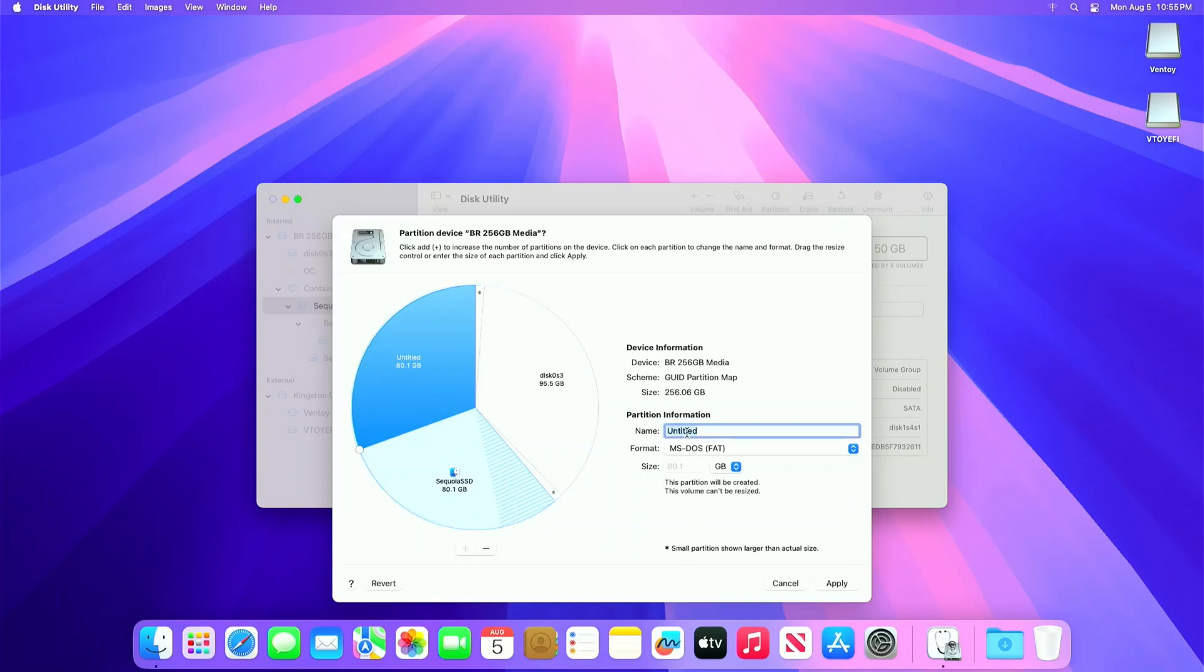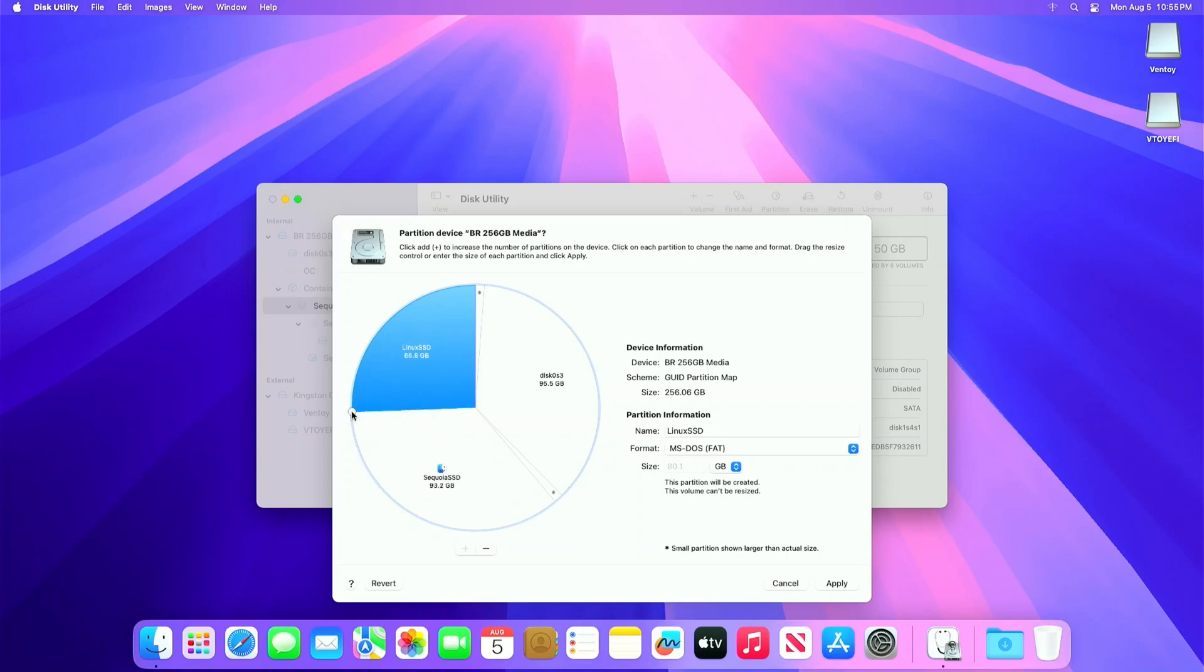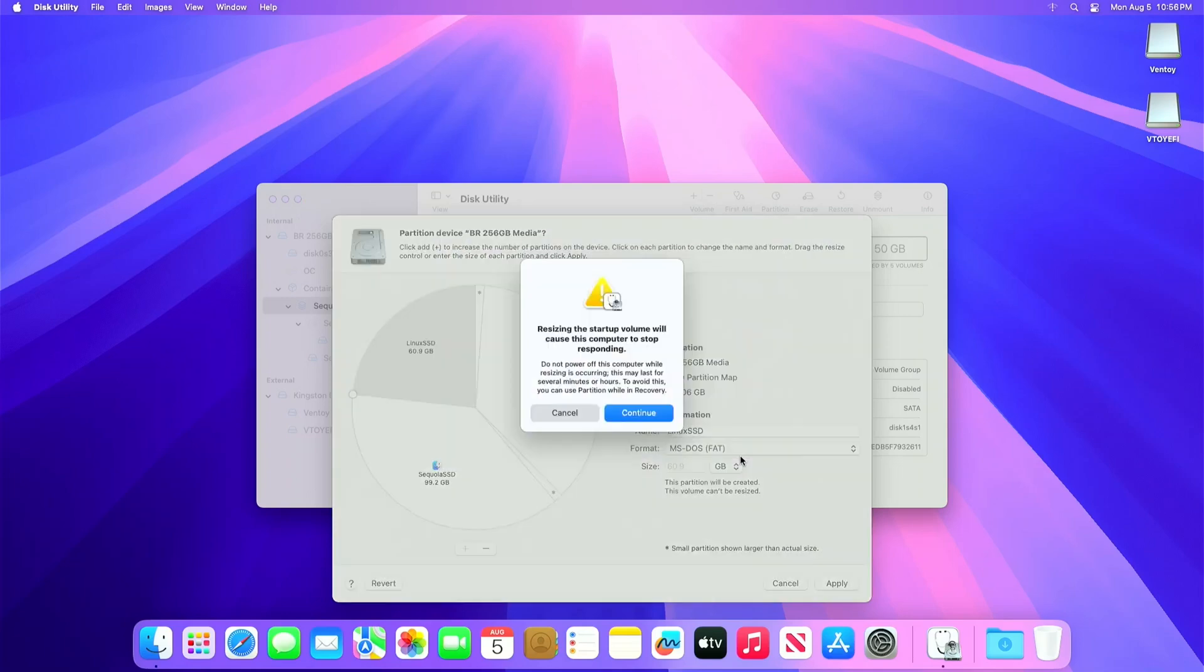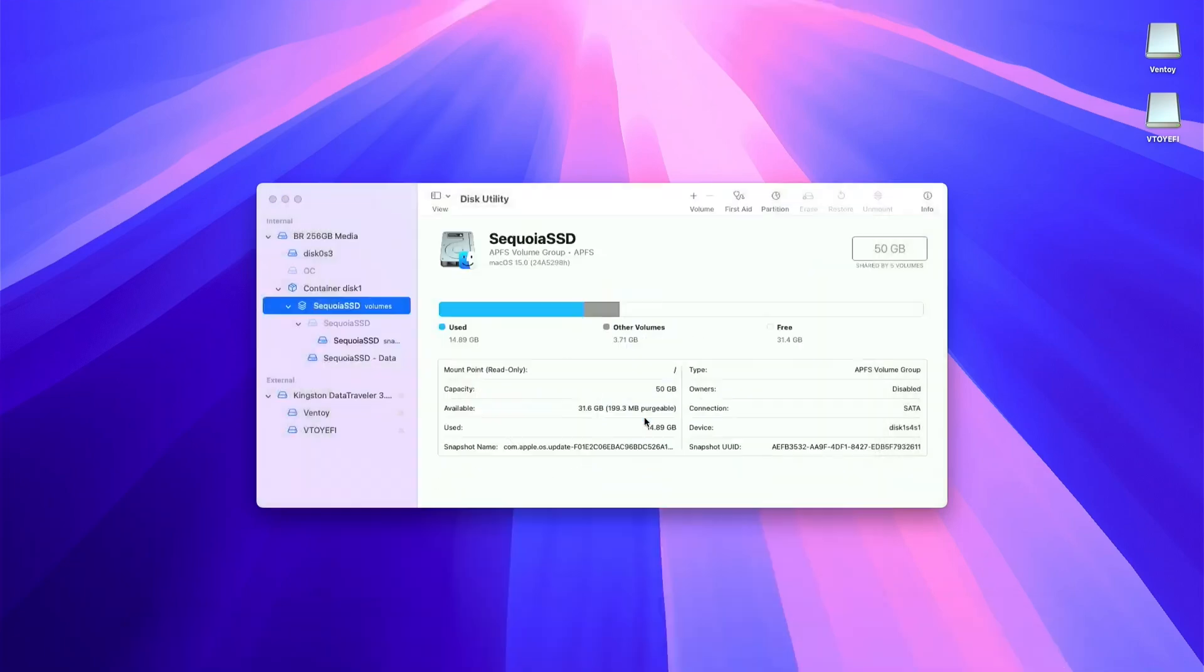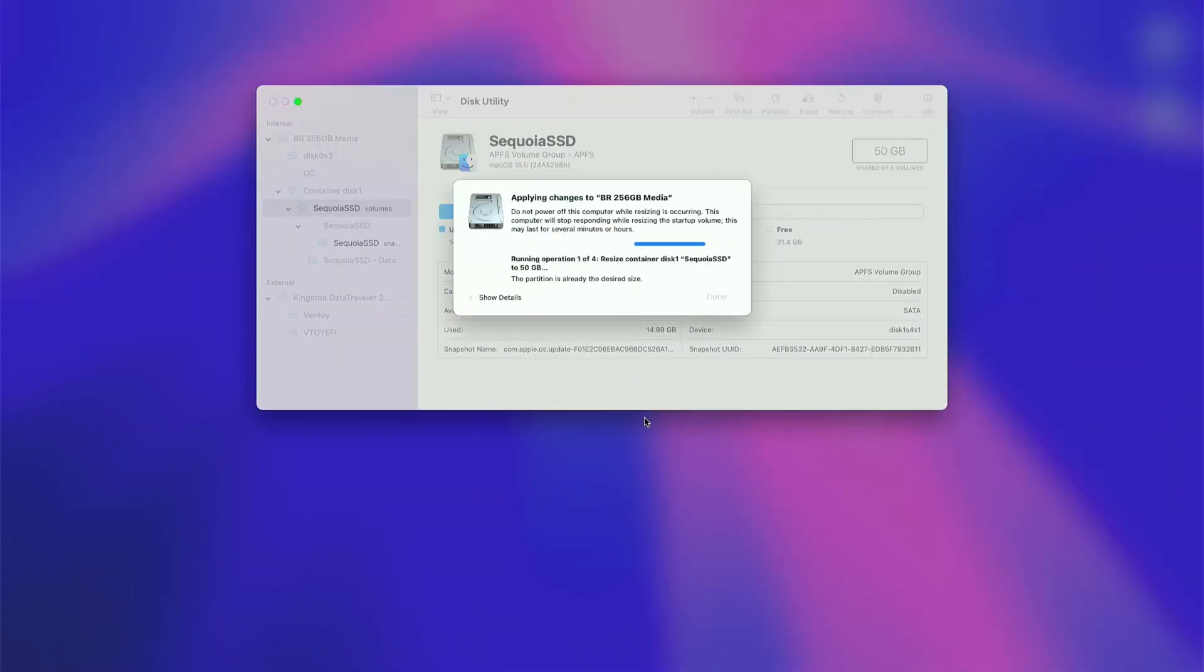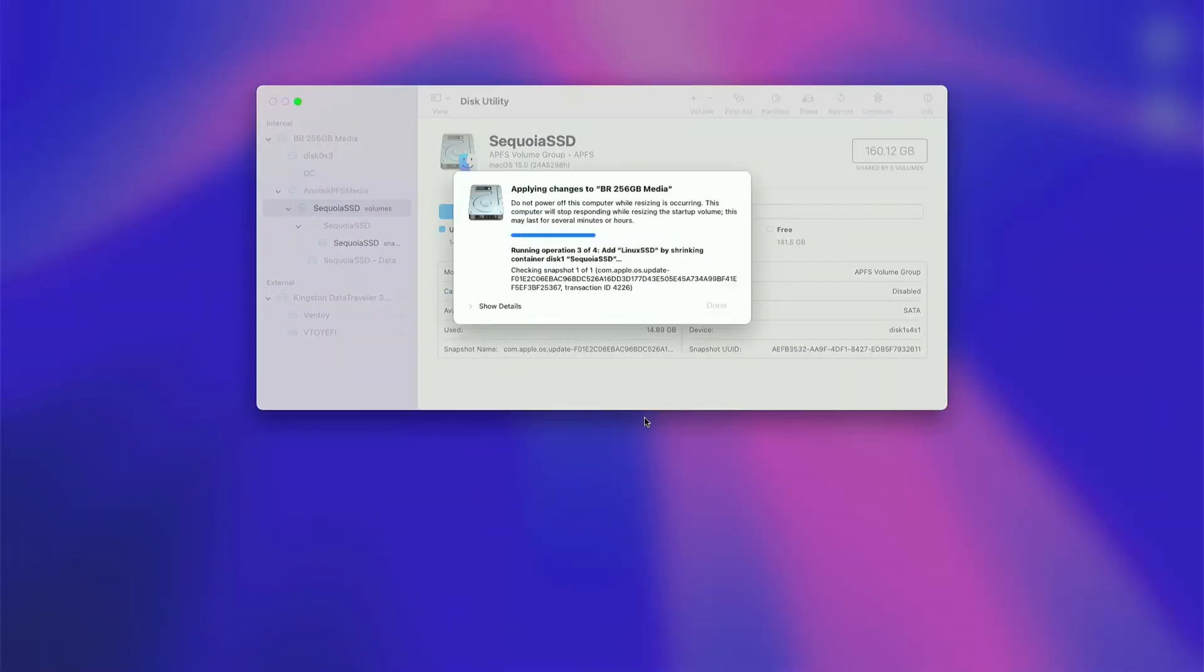You can also drag this little circle for how many gigabyte you want to allocate. Click Apply once done. Click Partition and Continue button once prompted.